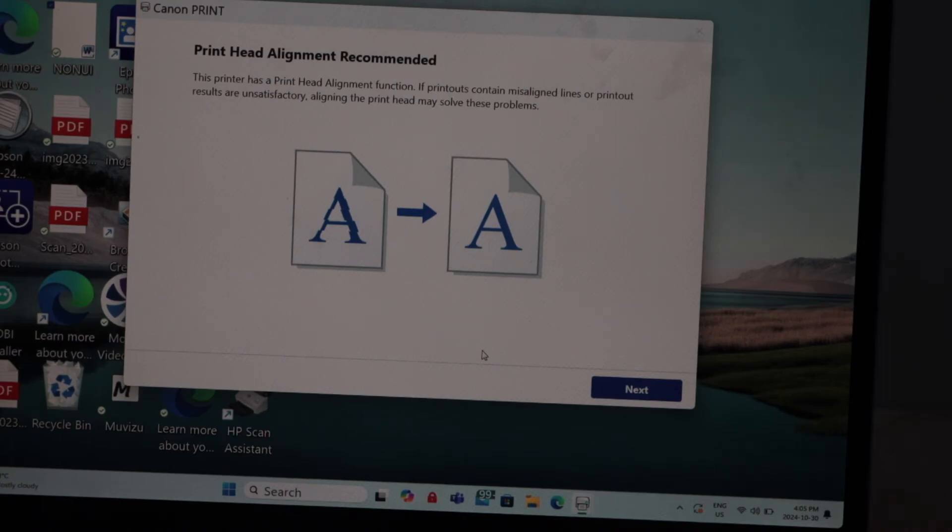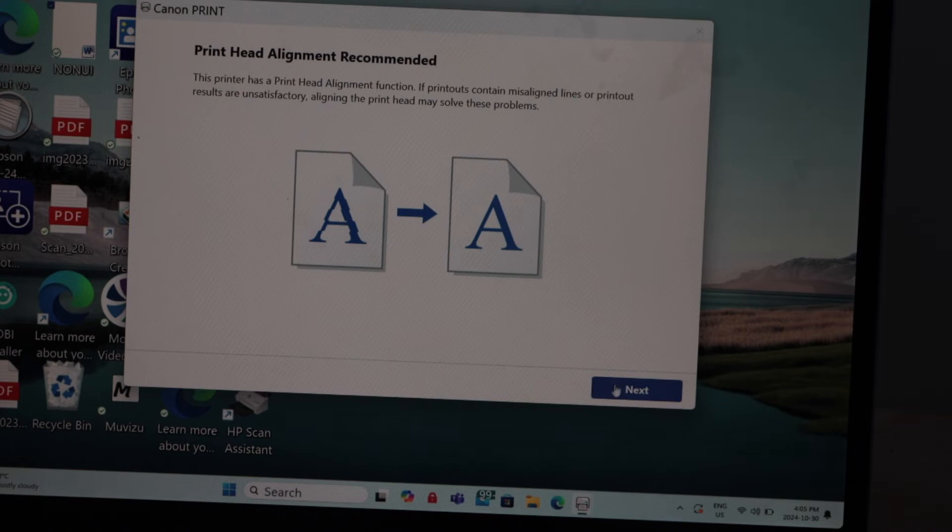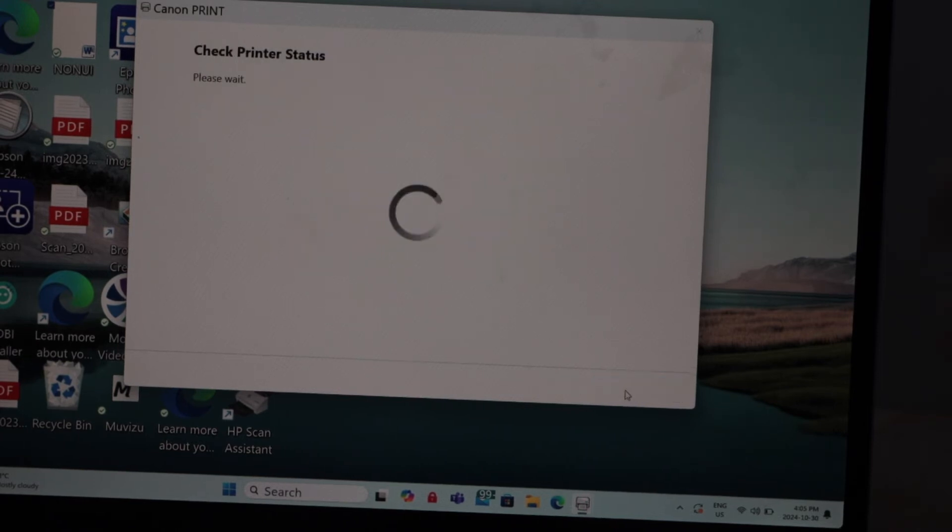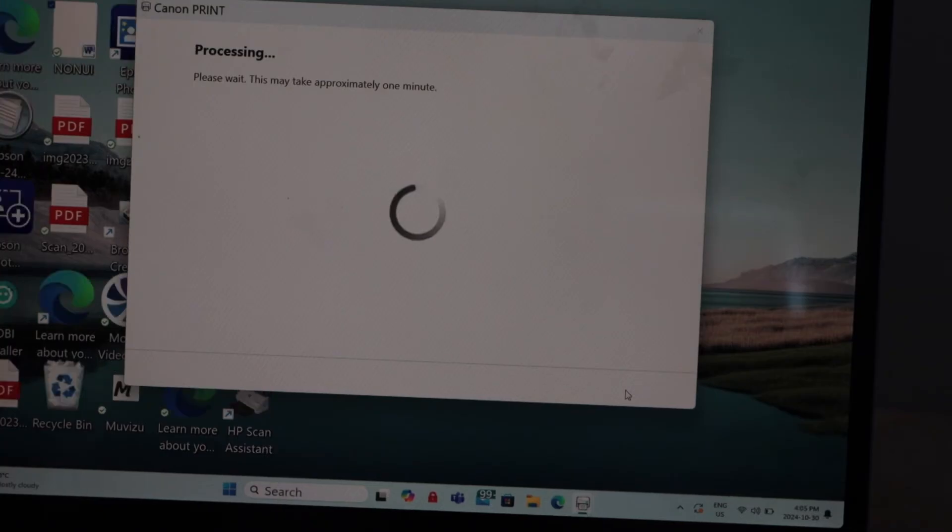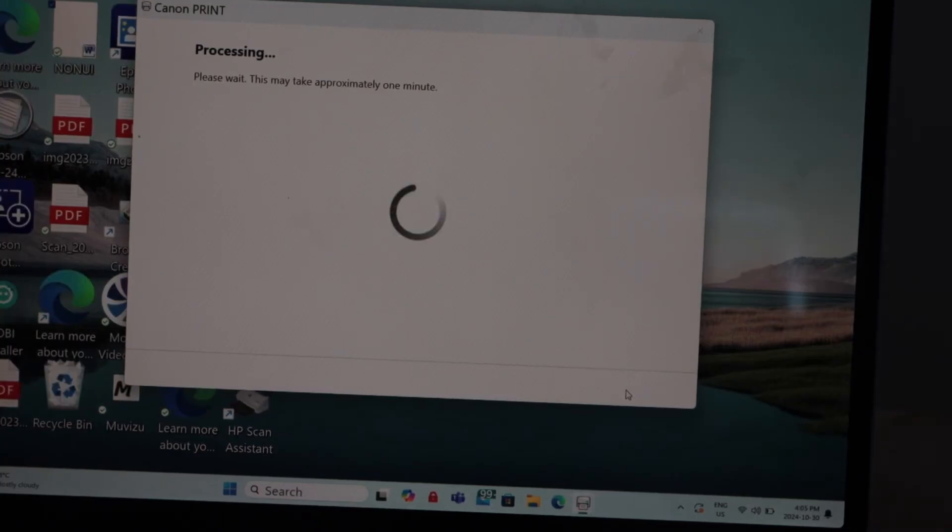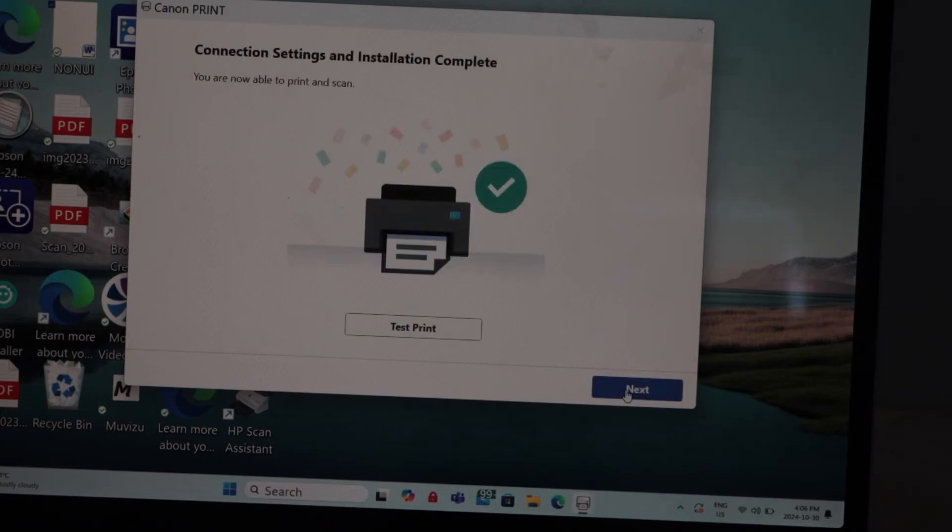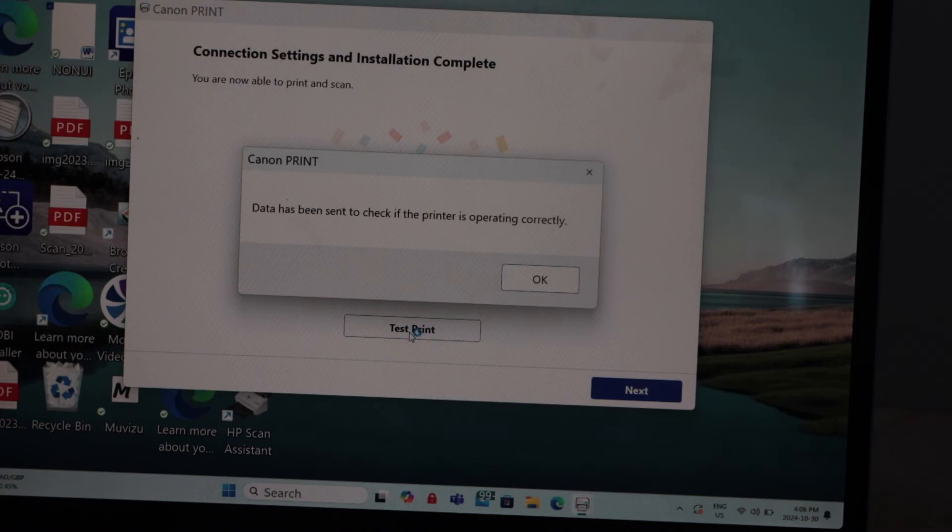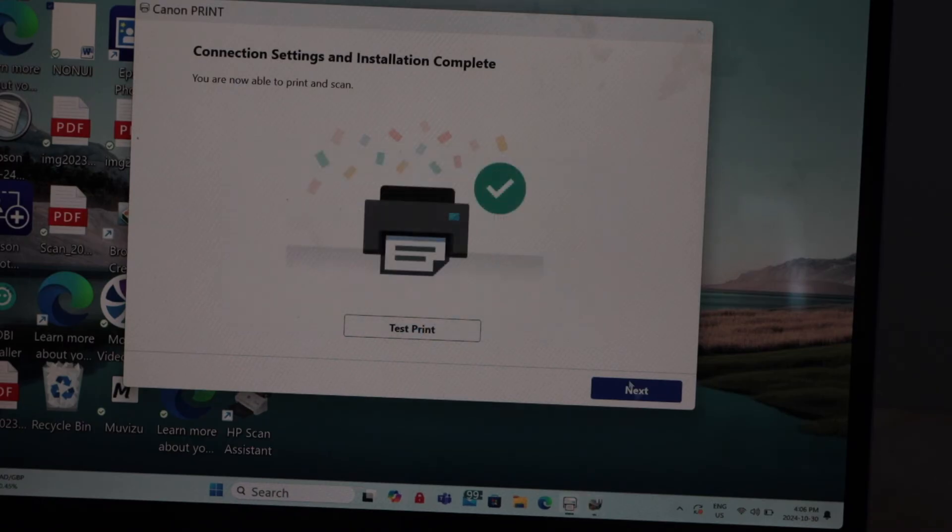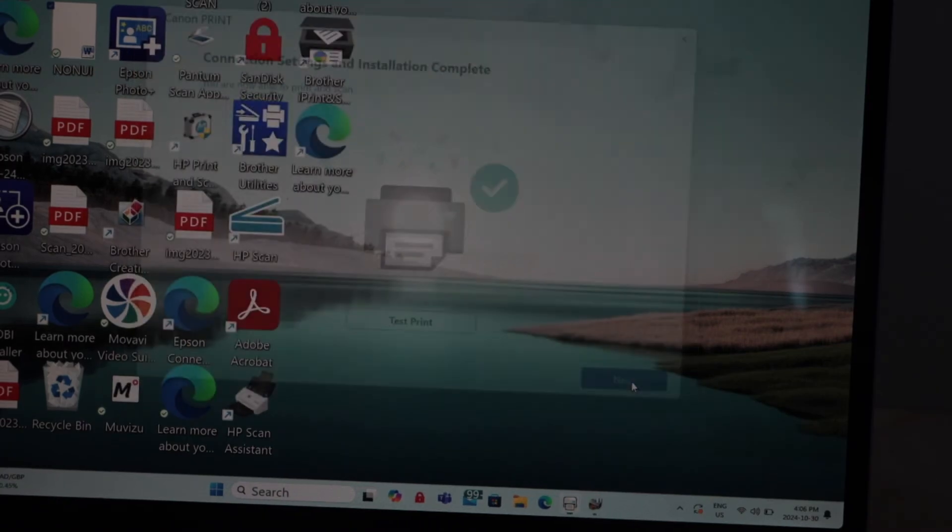If it asks you to print head alignment, you can click OK and go for next. If you want, you can click on the test print, press OK, and click on the next.